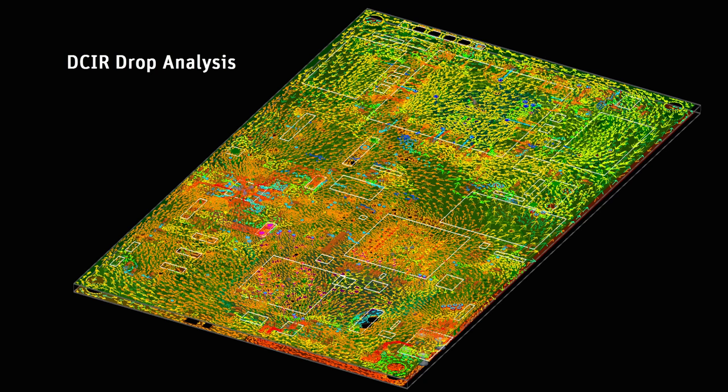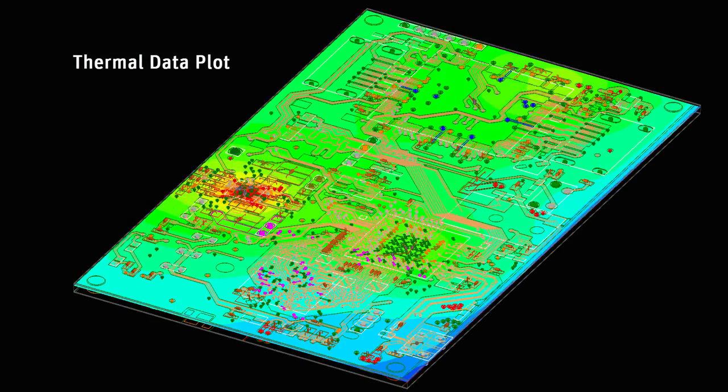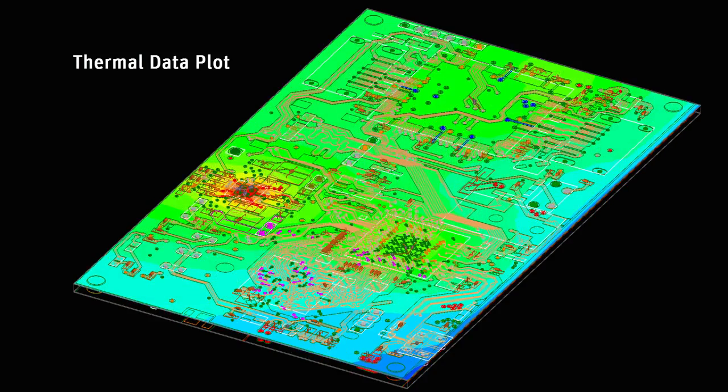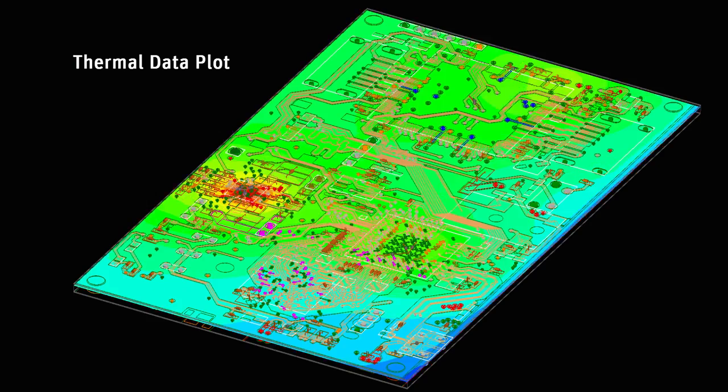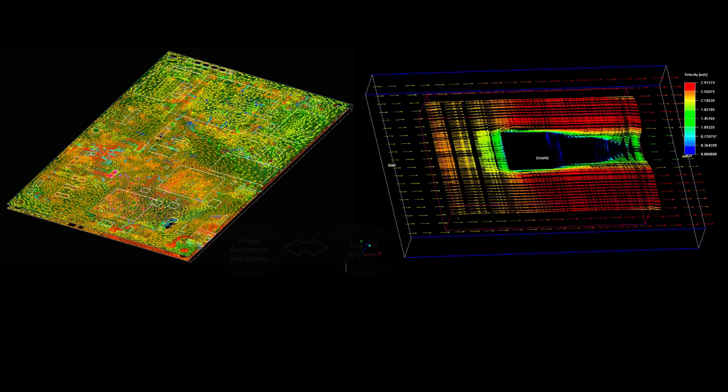DC-IR drop and thermal analyses are critical for printed circuit boards because heat generated by integrated circuits and by power losses in the conductors on the board can degrade the performance and reliability of electronic devices.